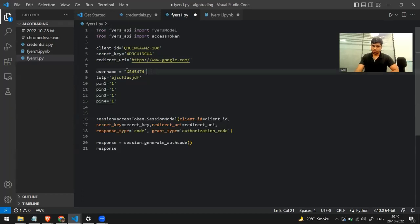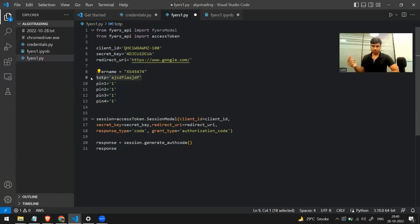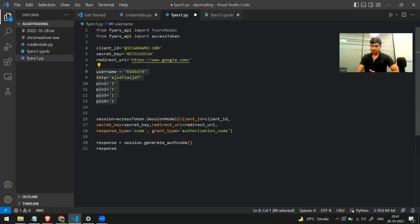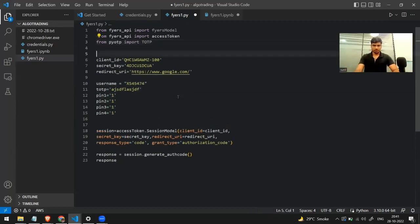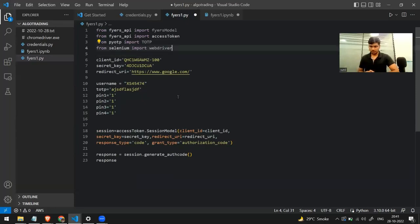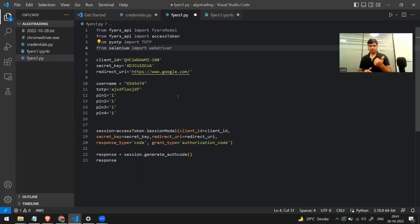I've made a few variables: username, in which I've stored my username; the TOTP — here you have to write the code you received when you activated your two-factor authentication; and the four-digit PIN, which I've written randomly for now and will change before running. The next step is importing the pyotp library and the Selenium library, which will be used to automate the entire process.